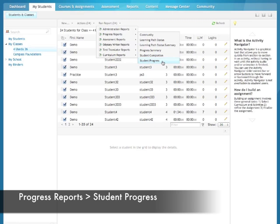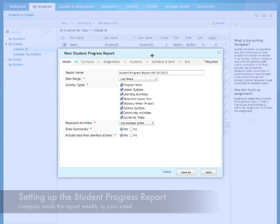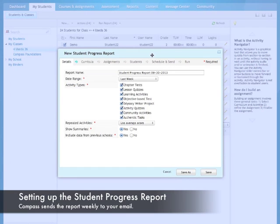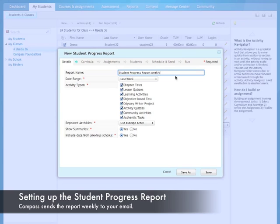This is the one report we're going to set up and have sent to us weekly. Go ahead and press that. The report window opens up. We are going to spend time and set this up. Don't worry, we're going to do this once, and it's going to be set up for the year.